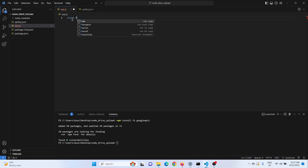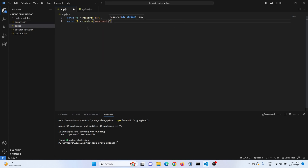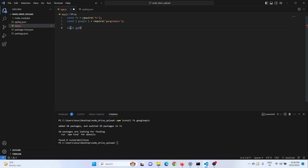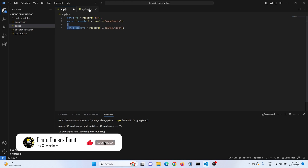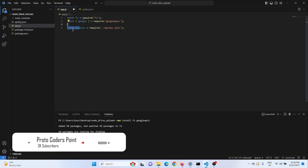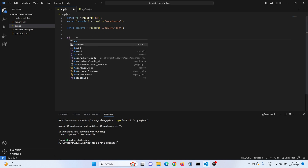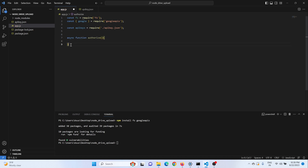Now let's start the coding part. First we need to import the fs library, and then we need the googleapis module and read the api.json file into a variable. The JSON data will be stored in that variable. We need to write two functions: one is authorization — authenticating to our Google Drive — and the second is uploading a file to our Google Drive.